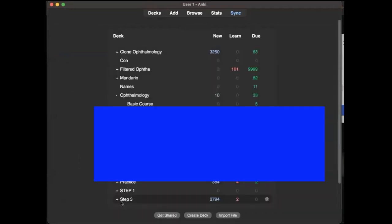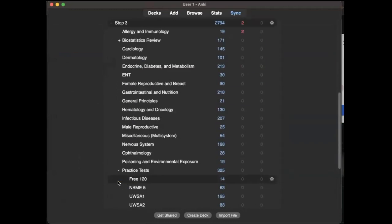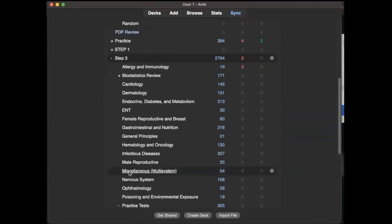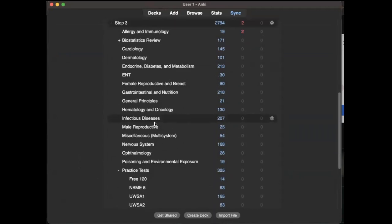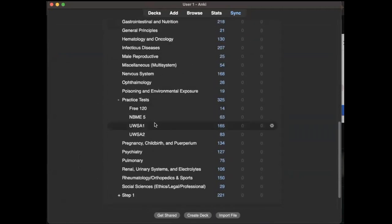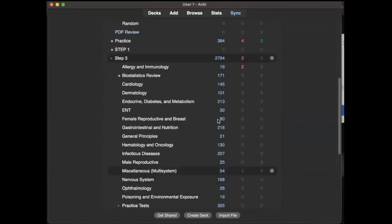I think if you want allergy, immuno, cardio, we can choose what deck we want, what topic we want. Very nice.